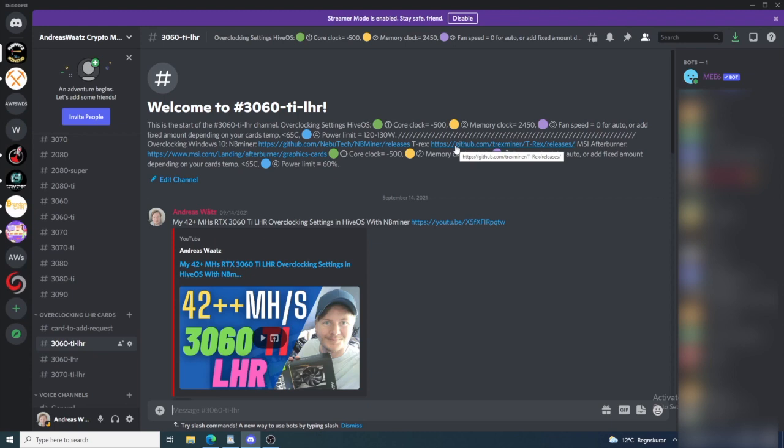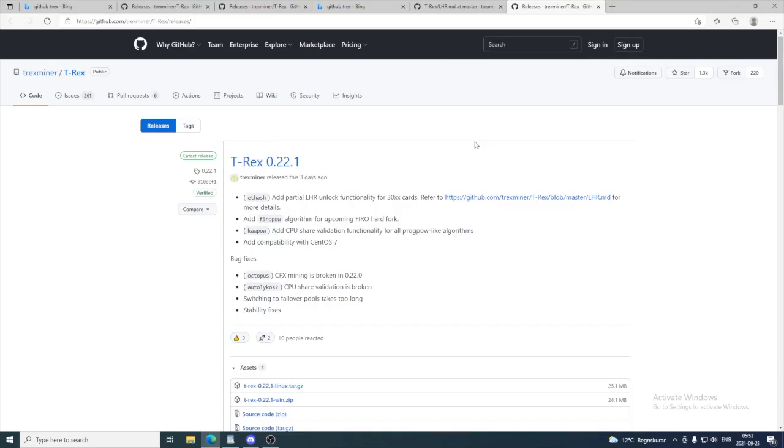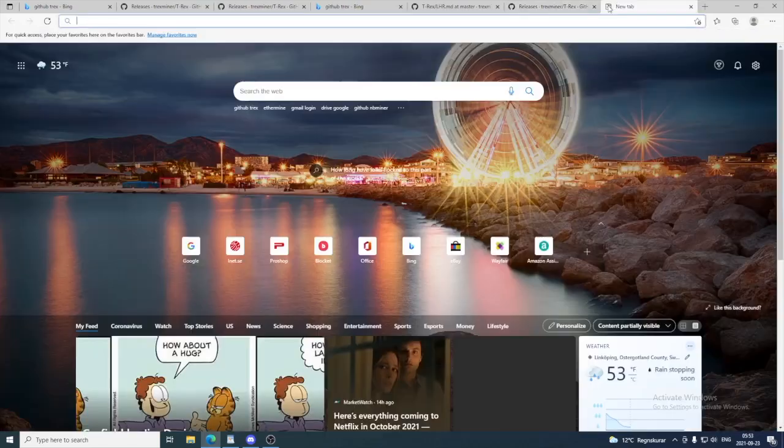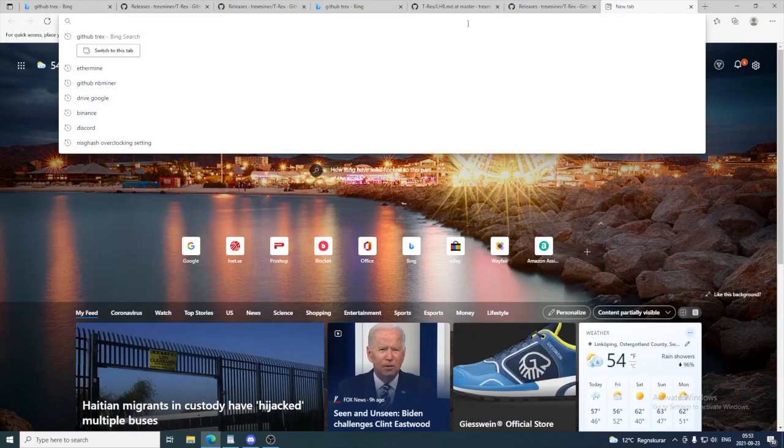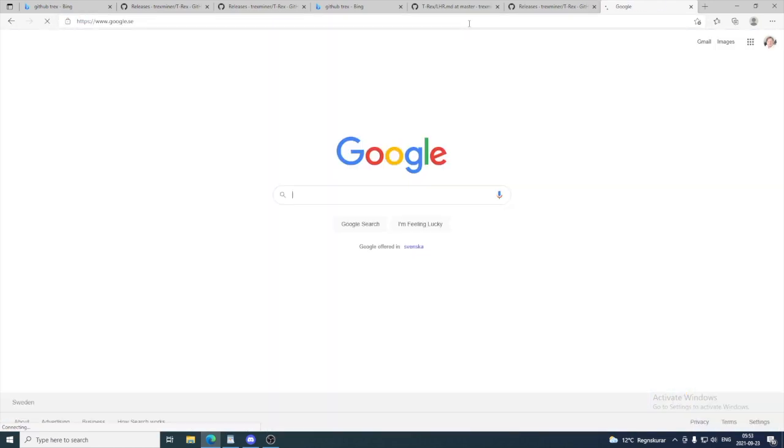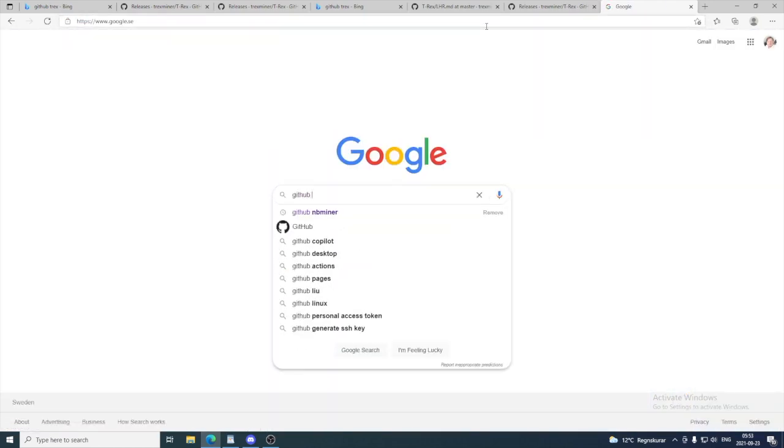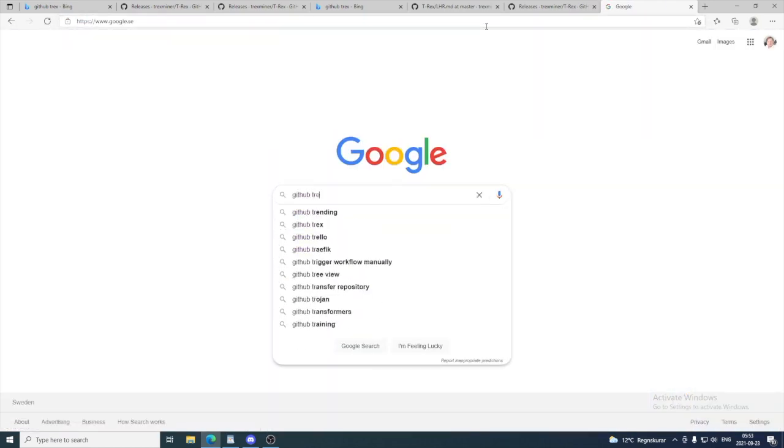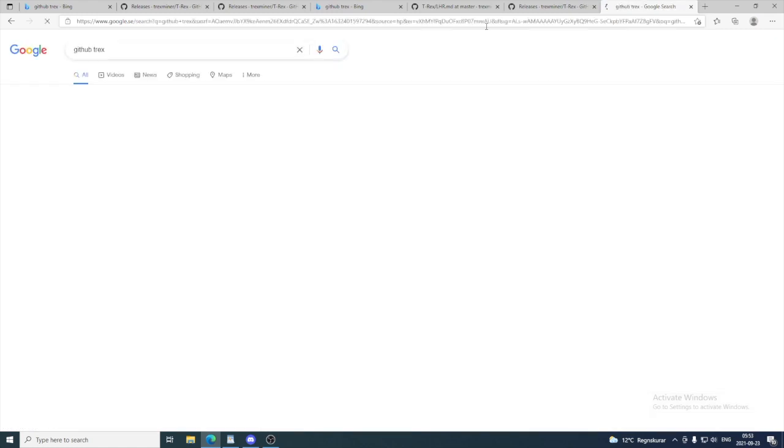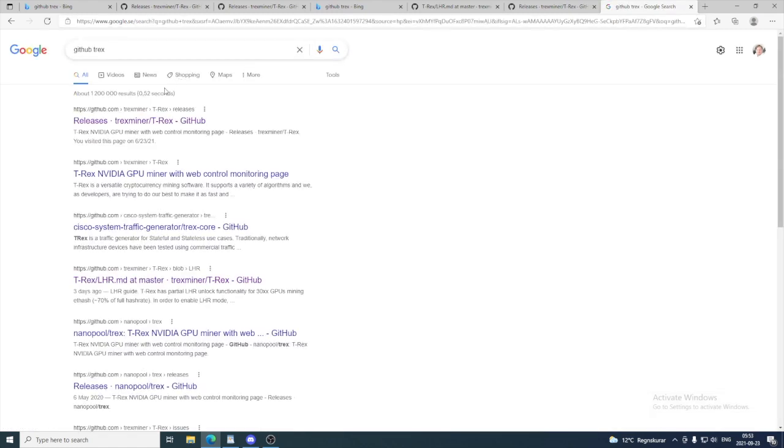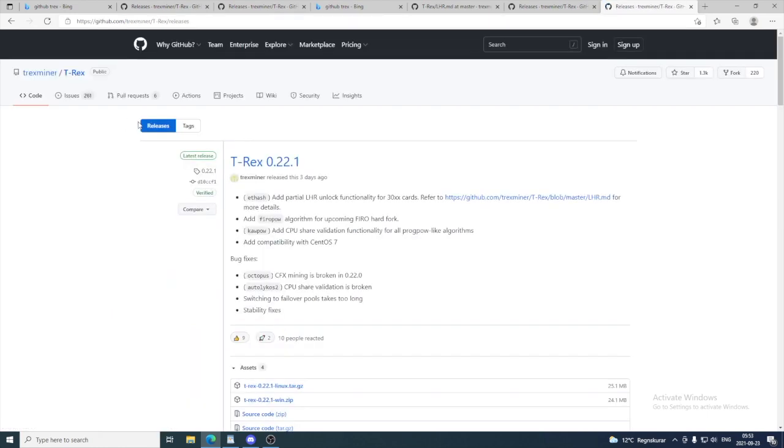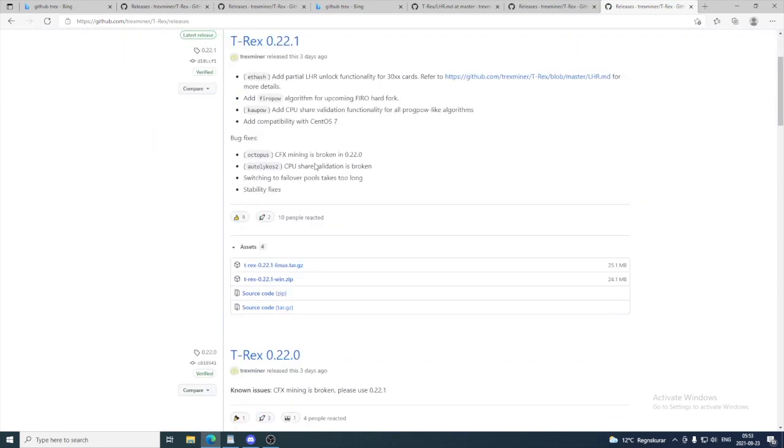If you're not a member, you'll find a link in the description to join. If you are not a member, you can just open up Google, search for GitHub T-Rex, and go to releases T-Rex miner. The one we are looking for is 0.22.1 but also later releases. So we want to go to win.zip. Just click on this one to download it.